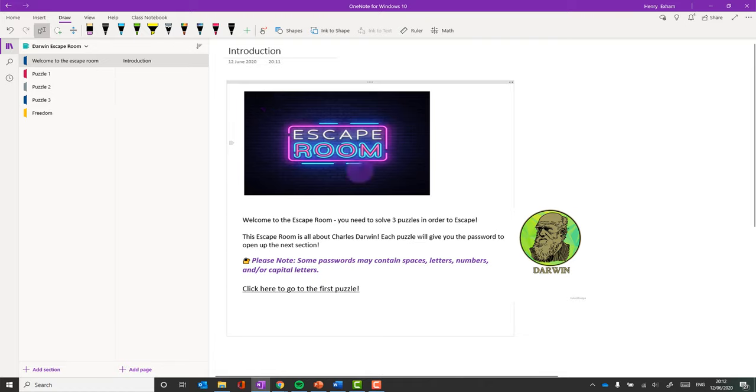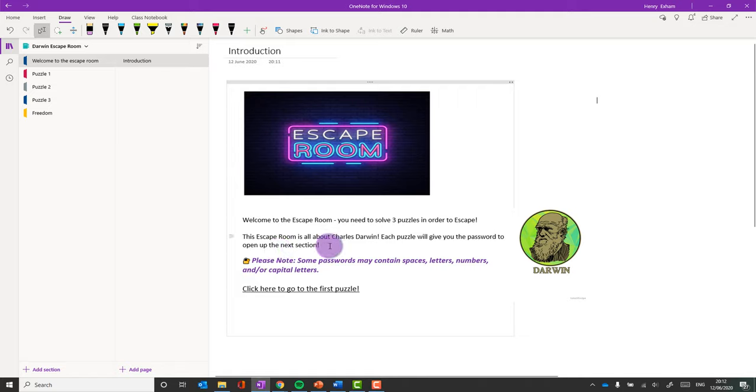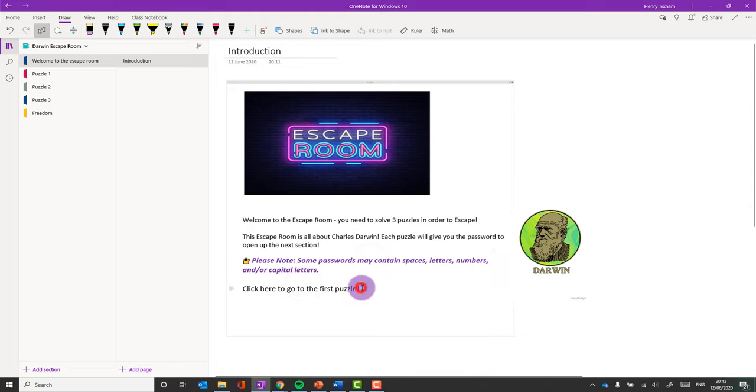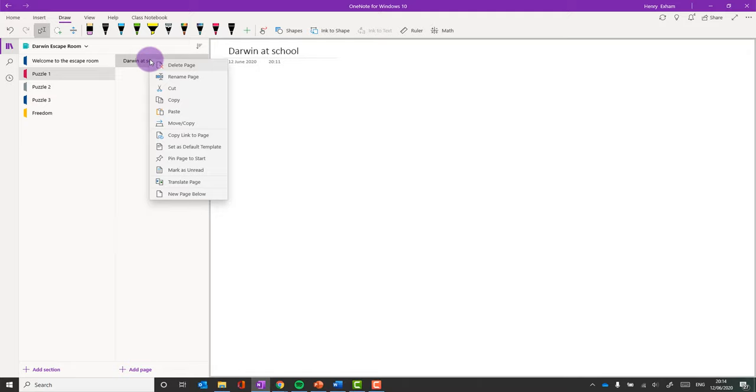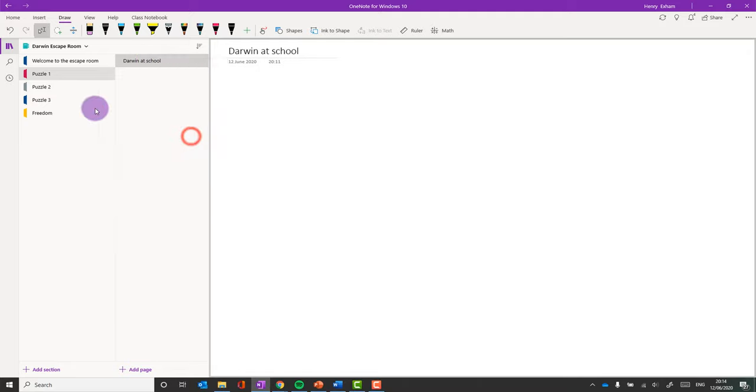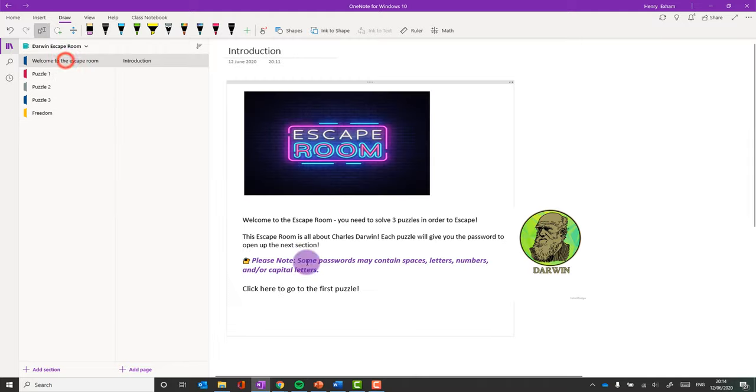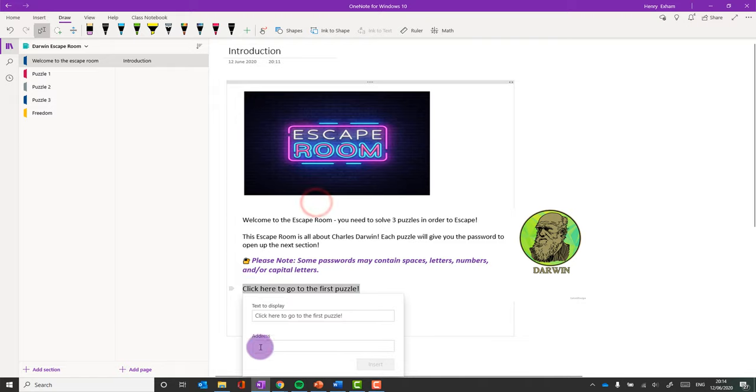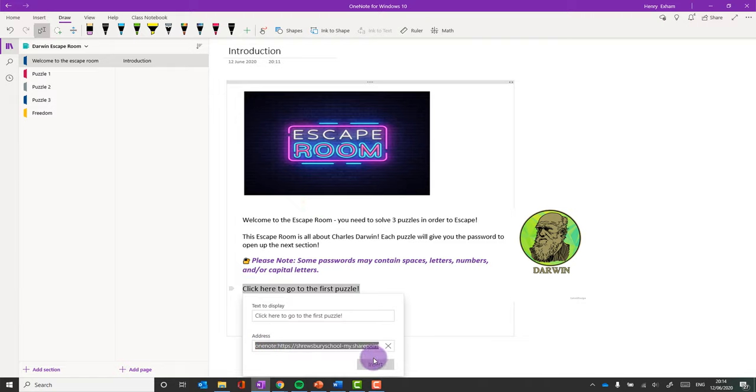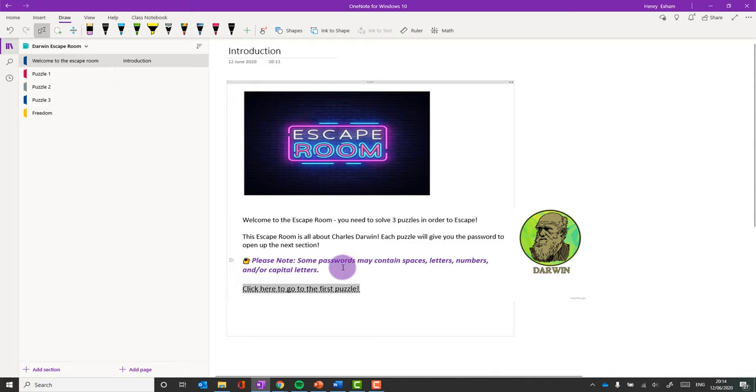So in my introduction section, I've put a bit of information. It says, welcome to the escape room, you need to solve three puzzles in order to escape. This escape room is all about Charles Darwin. It says, note, passwords may contain spaces, letters, numbers, and or capital letters. Now I've said to click here to go to the first puzzle. I need to turn that into a little hyperlink to the first puzzle. So the first puzzle is going to be about Darwin at school. So I'm going to right-click on that page, and I'm going to choose copy link to page. And I can add that link here. Select it, right-click, choose link, and then I can paste that address in. And now that will hyperlink nicely to that first one. You don't have to do all that, but it's just quite a nice touch to draw them through so they know where to go next.